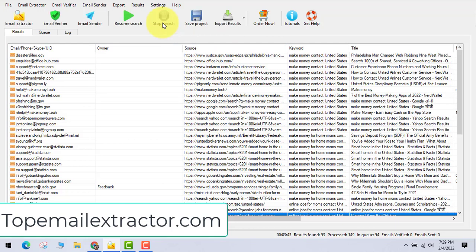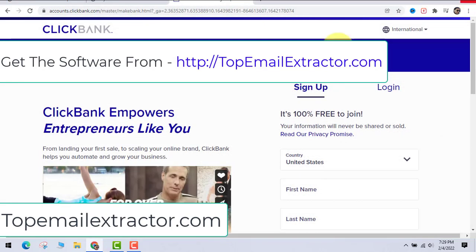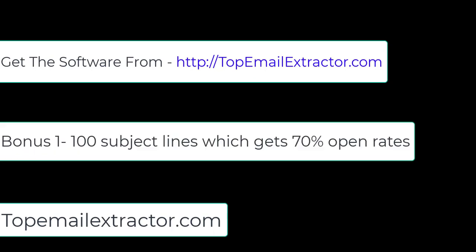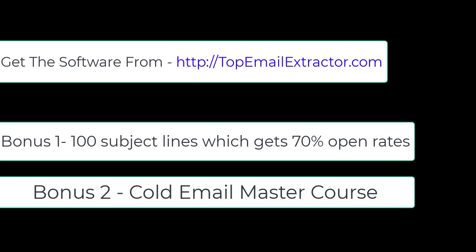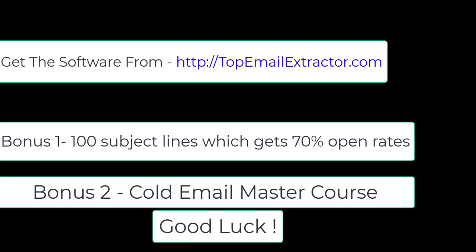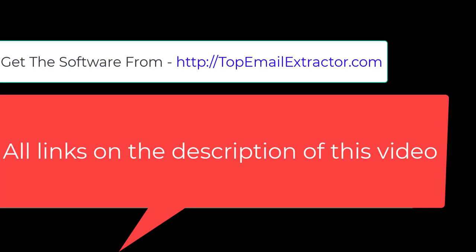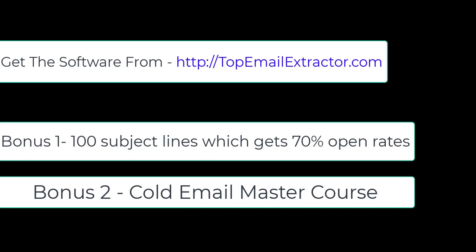This is an awesome software for 2022. It has three very good features: the email extracting feature, the email verifying feature, and the email sending feature. Just go to topemailextractor.com and I'll give you bonuses — 100 subject lines which get 70% open rates, and a Cold Email Master Course.